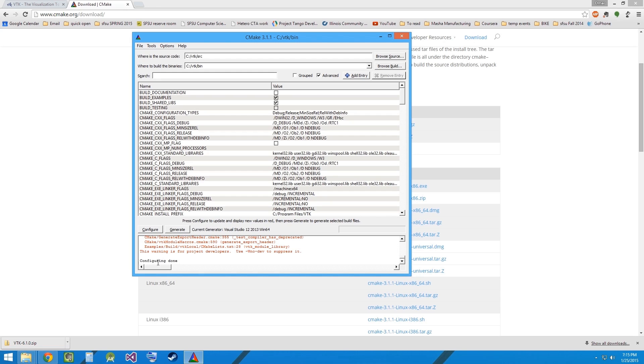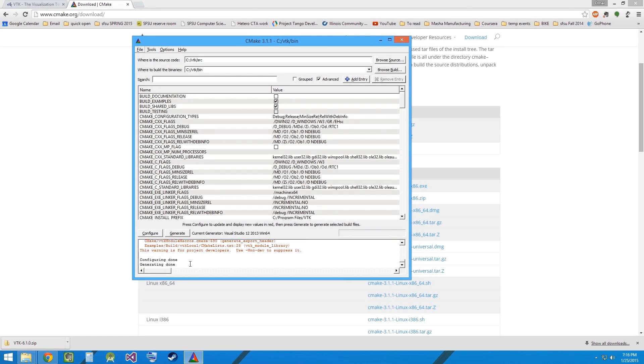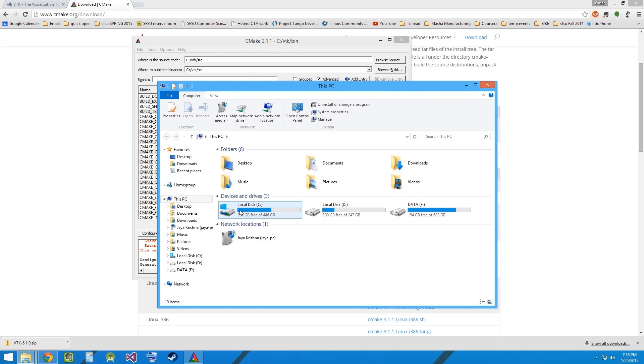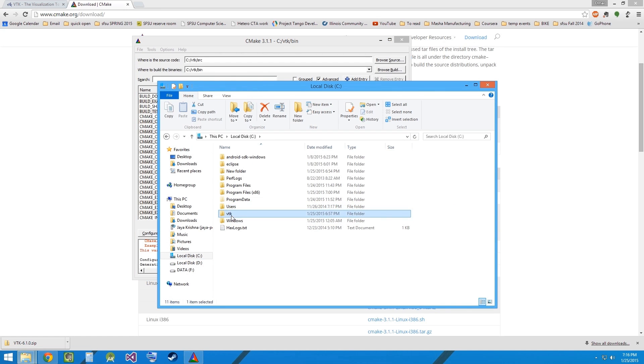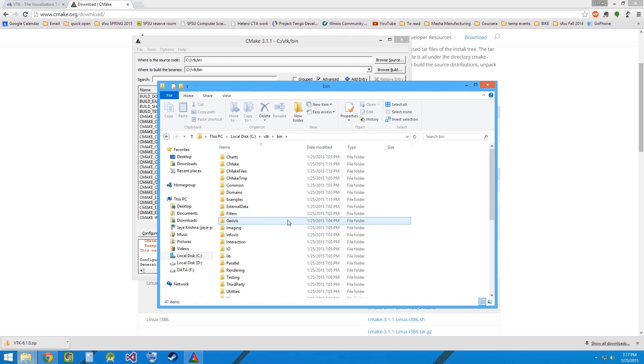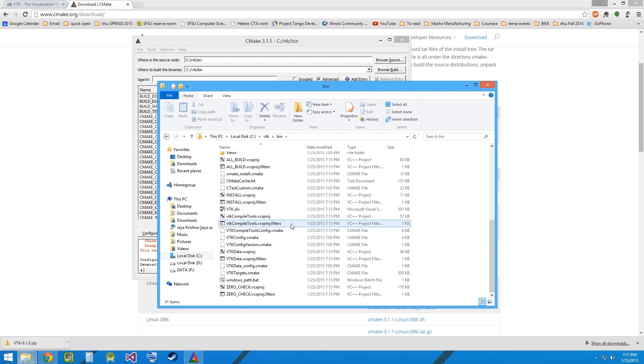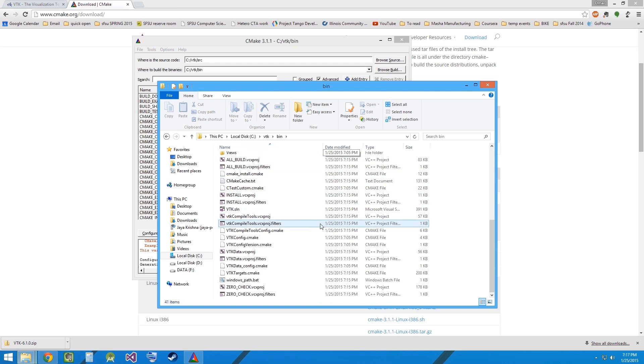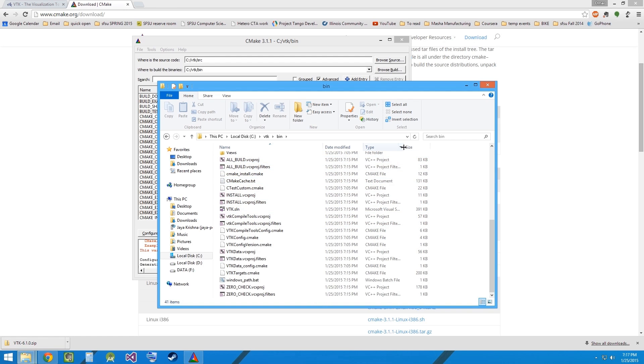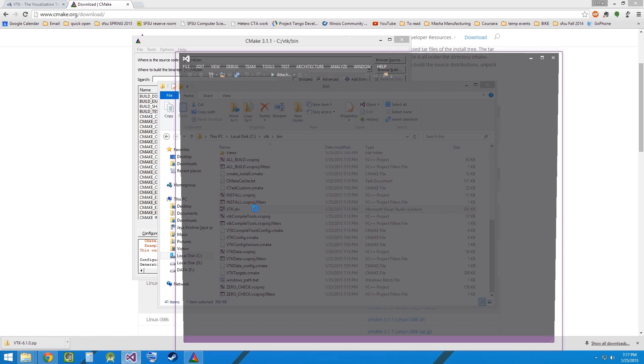Once the configuration is done, let's click on Generate. Now let's go back to the VTK folder we had created earlier. And in the bin folder, you will find that CMake has created Visual Studio project files. So, find the solution file, Microsoft Visual Studio solution and open it.